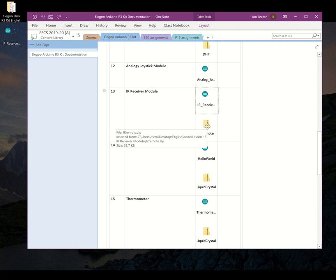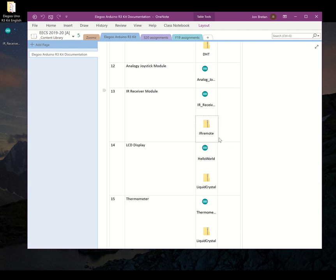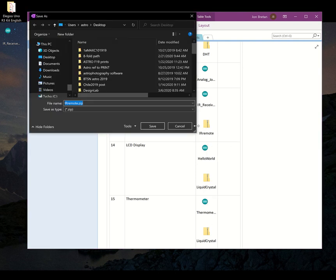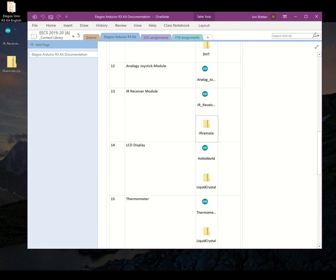The other thing I have to save is this zip file, the IRRemote.zip, because inside this is code that's already pre-written that this other sketch is going to call up.